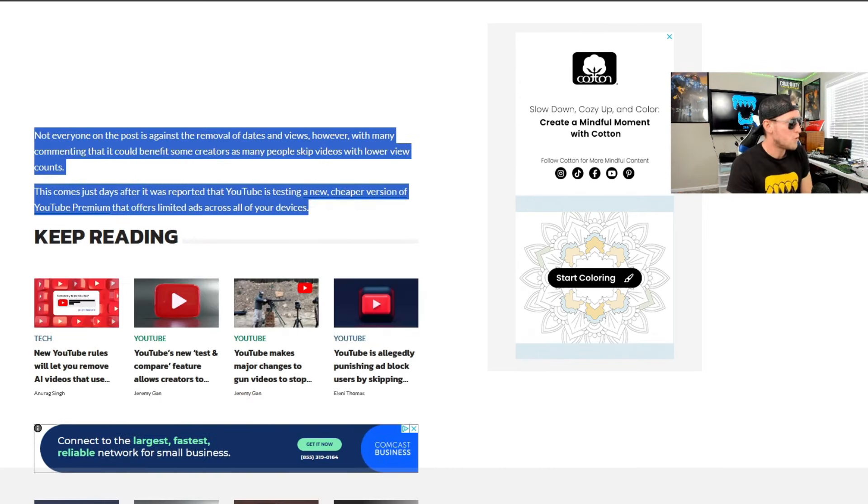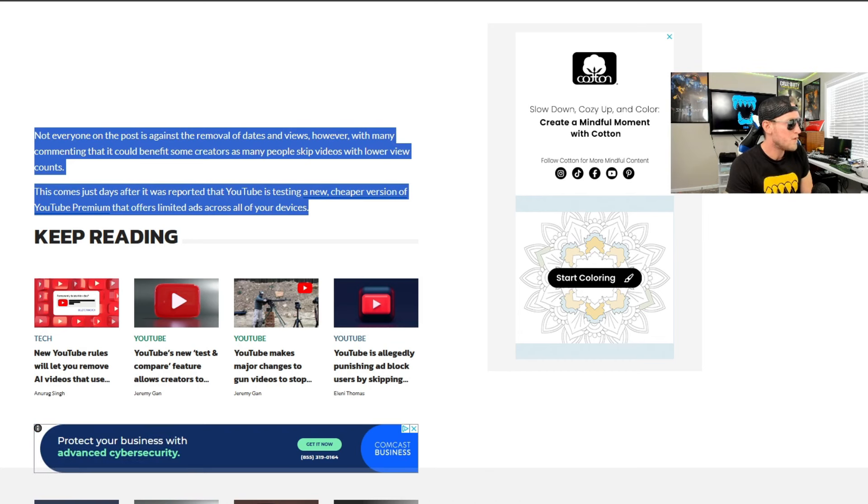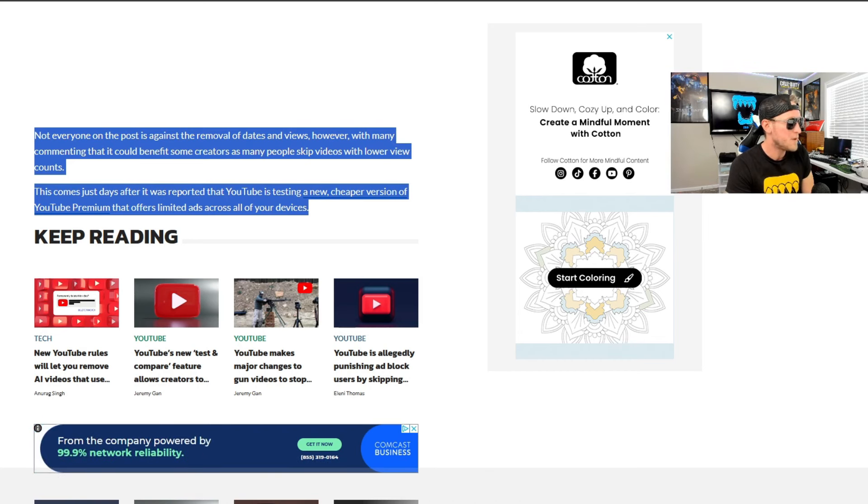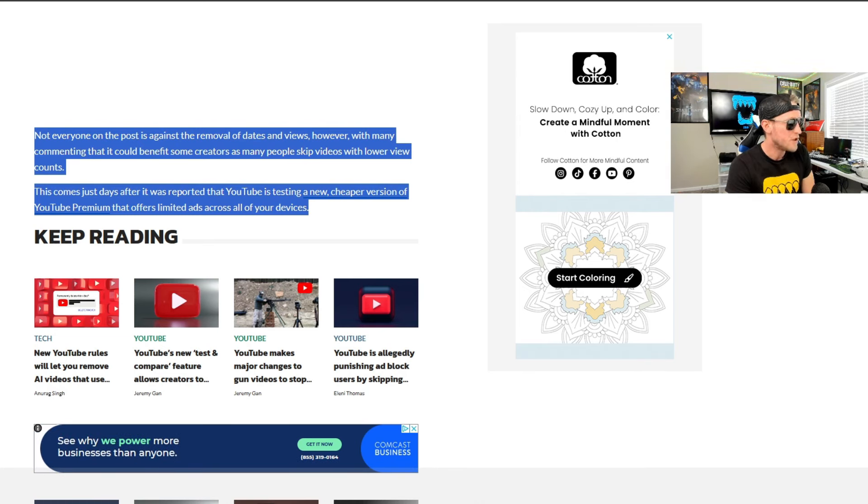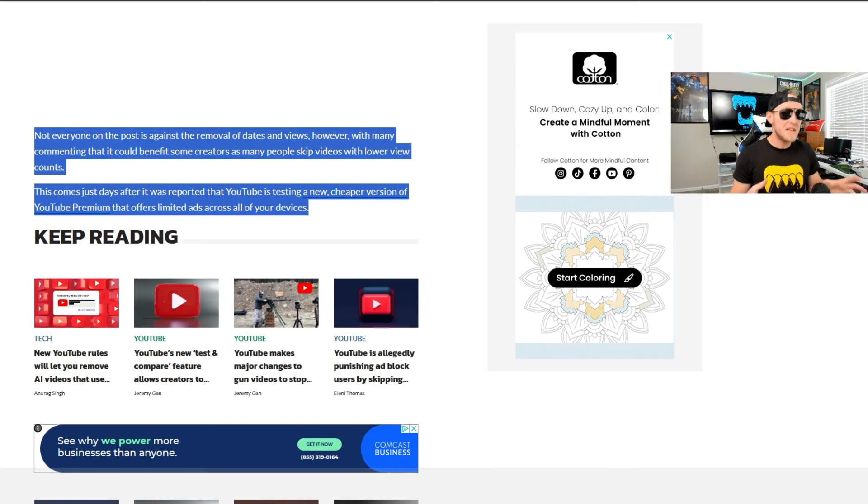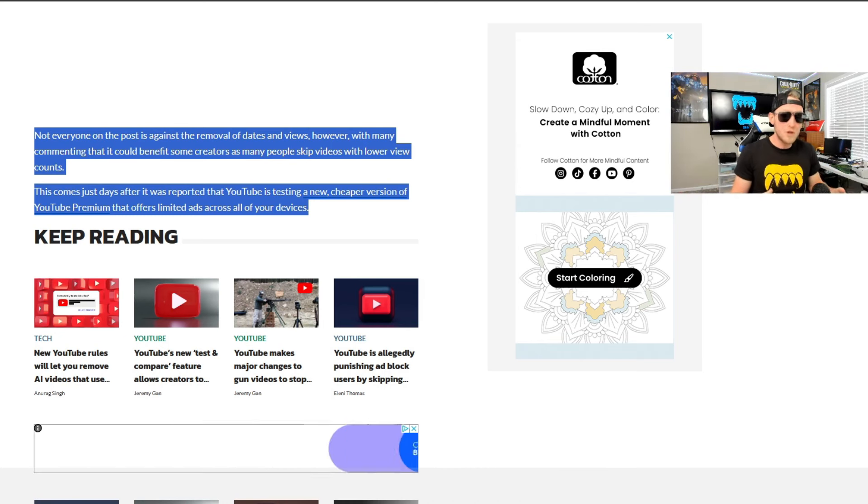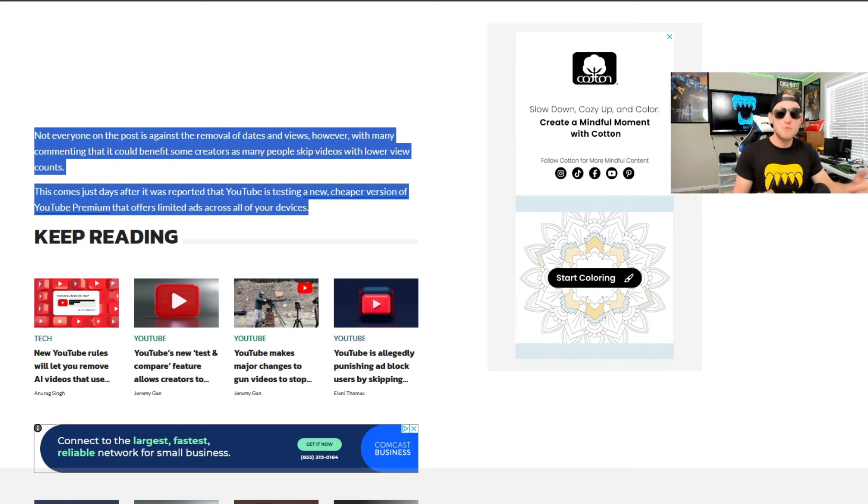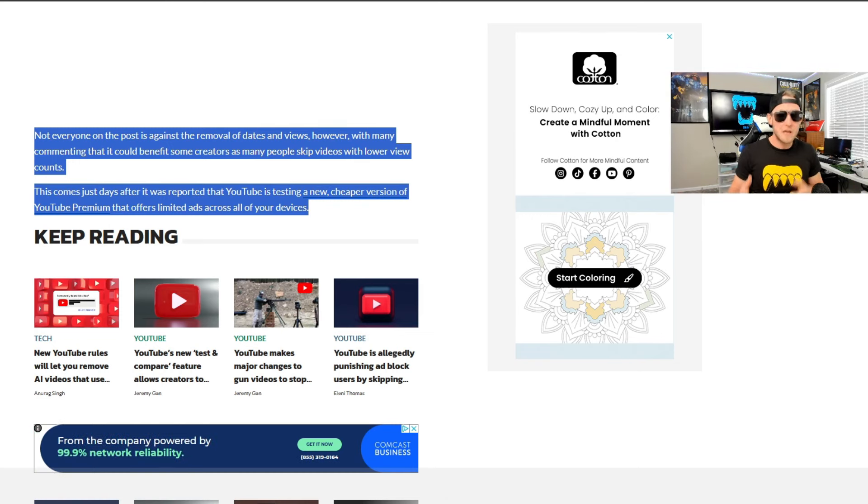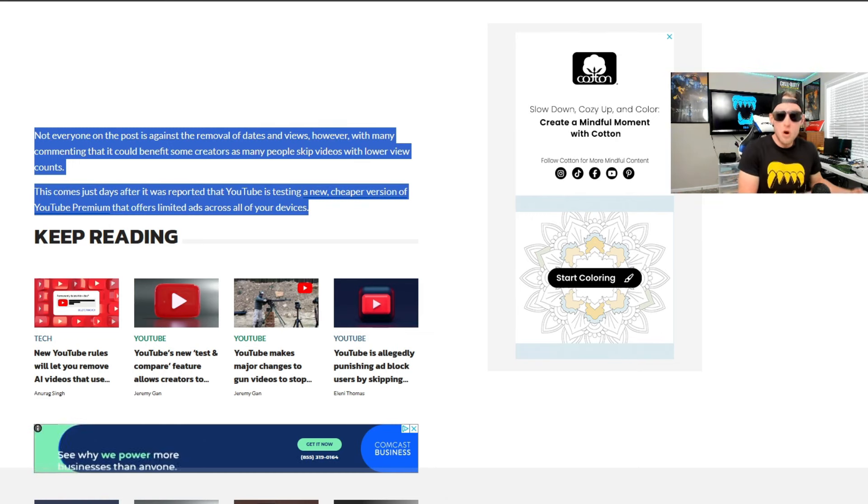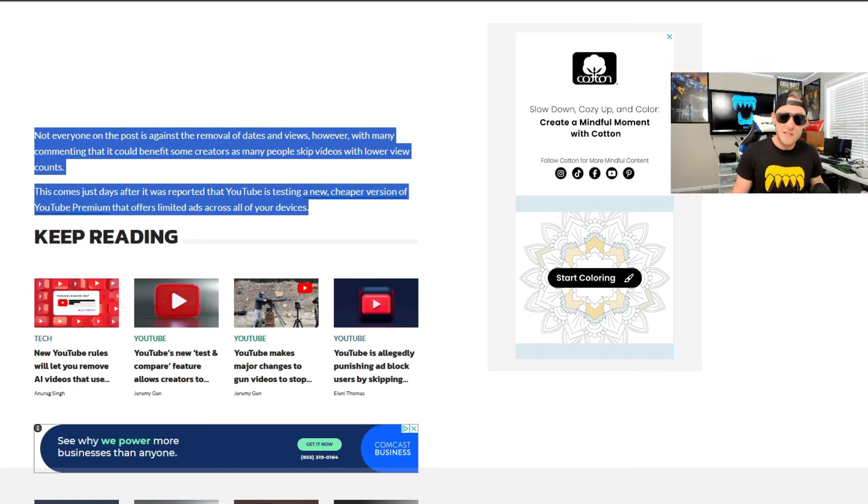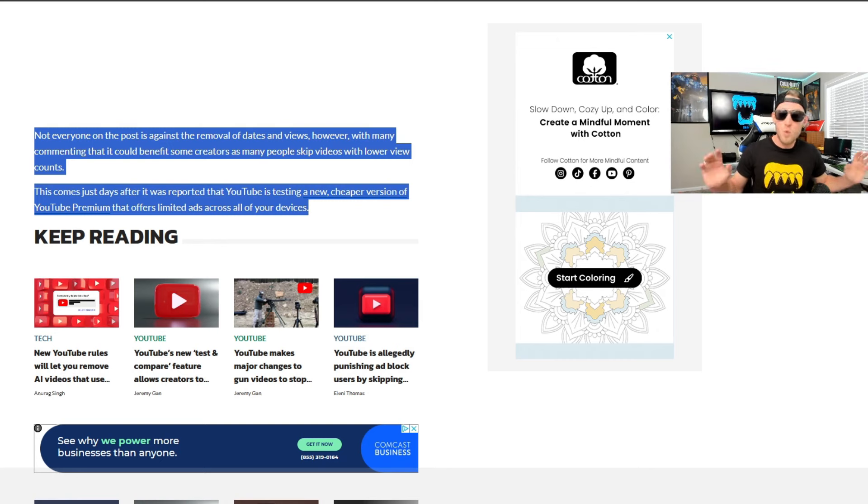Now, that being said, though, guys, not everyone on the post is against the removal of dates and views. However, with many commenting that it could benefit some creators as many people skip videos with lower view counts. This comes just days after it was reported that YouTube is testing a new cheaper version of YouTube premium that offers limited ads across all of your devices. So I do agree, guys, that it could certainly help smaller creators who would normally get their YouTube videos skipped over because they just don't have as many views as maybe some of the other creators out there. So it could actually help a lot of smaller YouTubers get noticed and get exposure to YouTube and the algorithm and all of those things. So it's going to be really fascinating to say the least what's going to happen here.